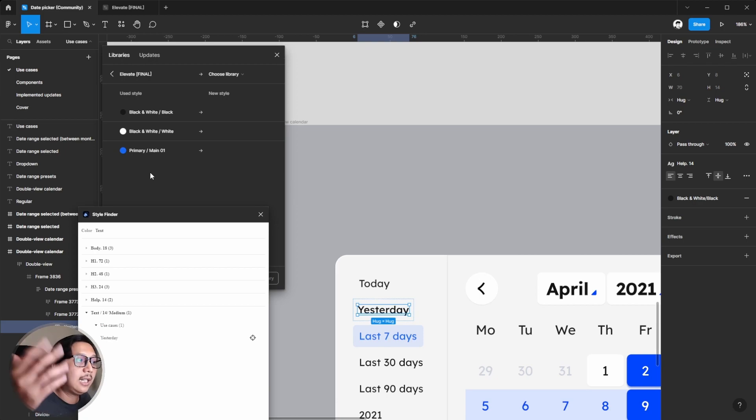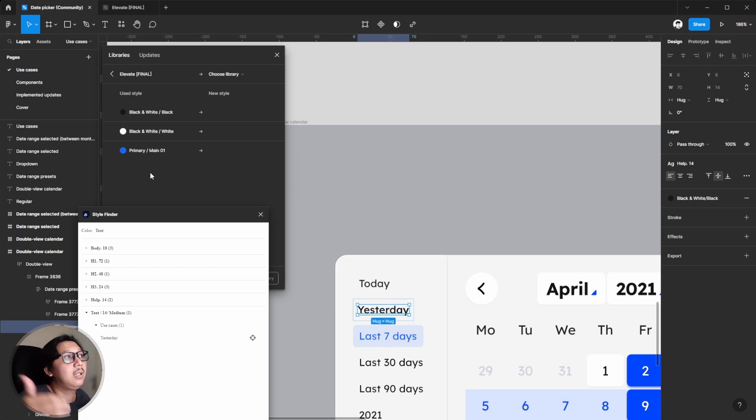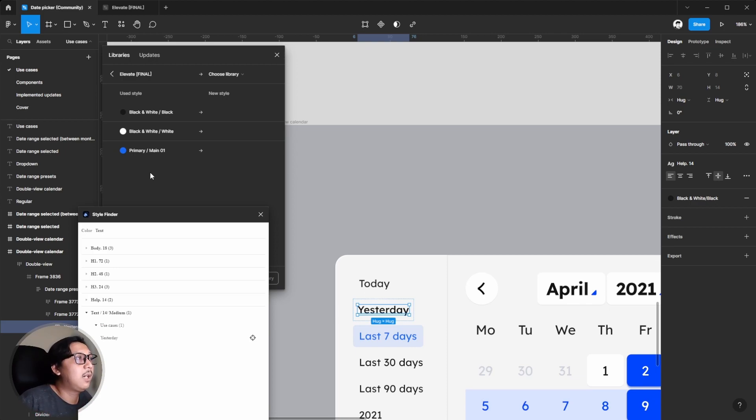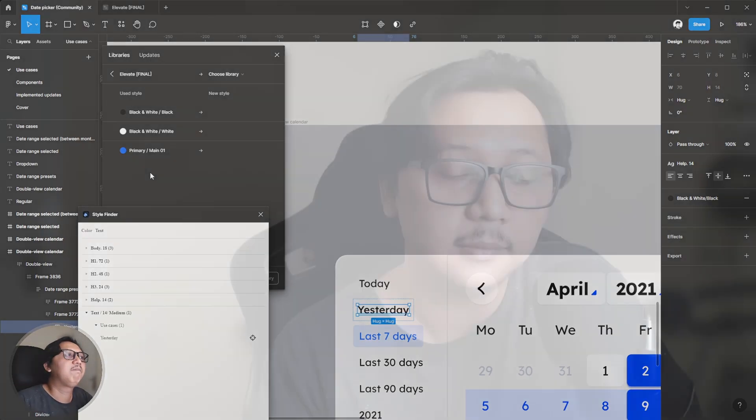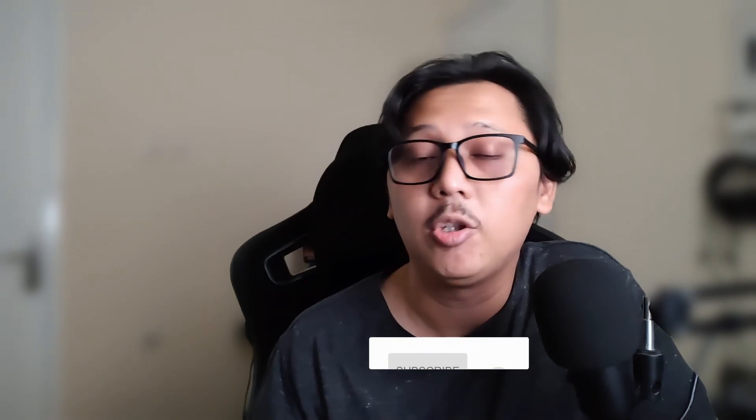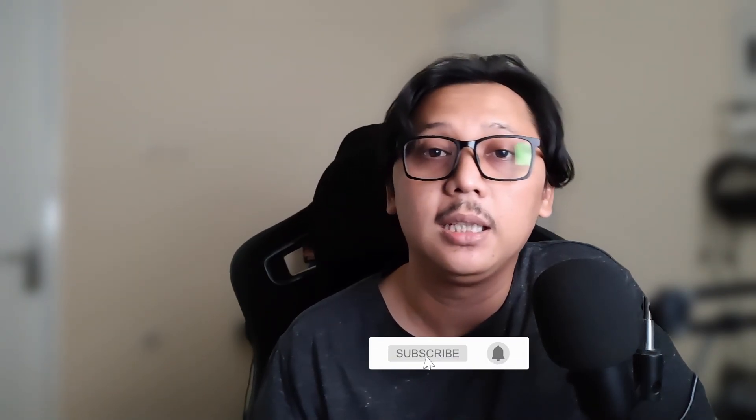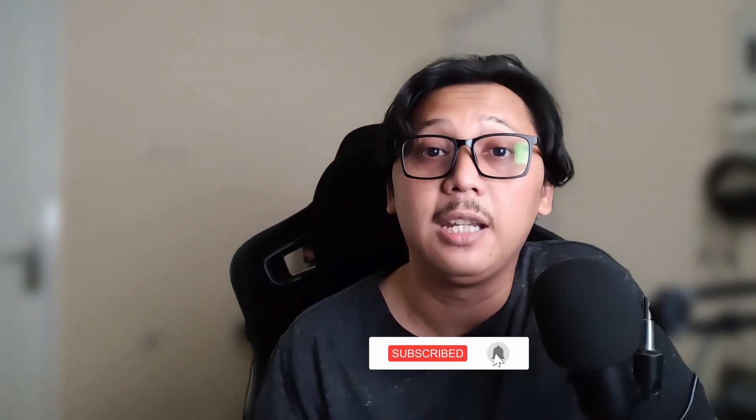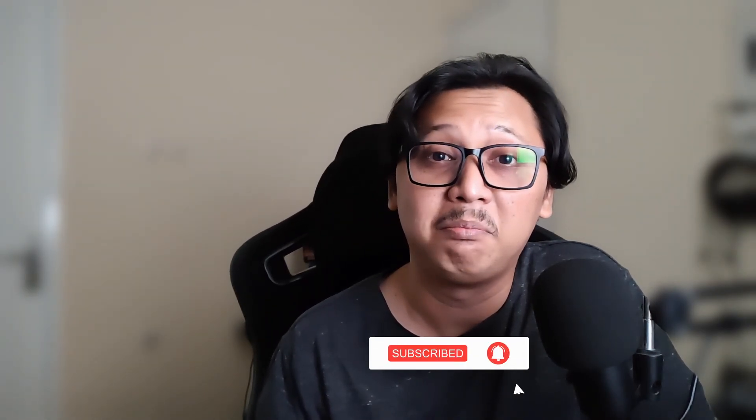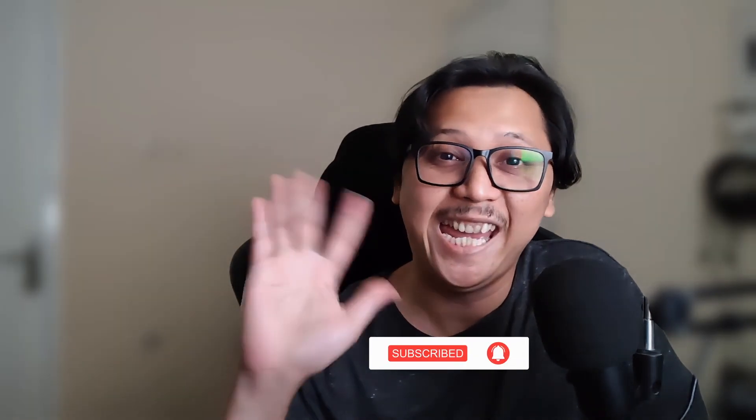That's how to solve the text style in Figma using Style Finder. I hope you get my point. That's the tutorial. If you have a question, you can leave a comment. Don't forget to like, comment and subscribe. See you soon in the next video. Bye bye.